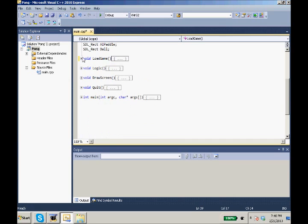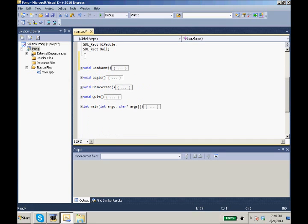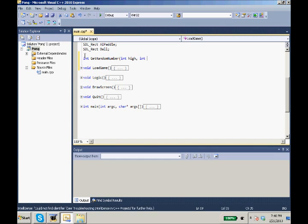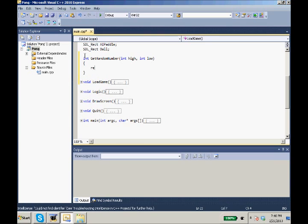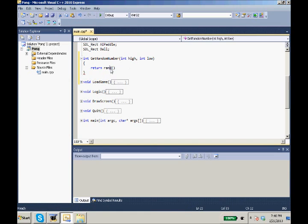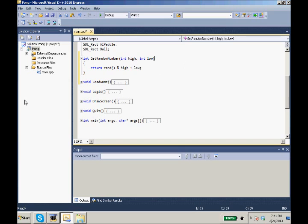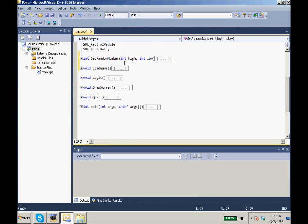And now we're going to need a new function. It is going to be int get random number, int high, int low. And this is just going to return rand, the rand function that's in stdlib. We need to mod our high because it'll give us a value all the way up to like 999,999, so mod our high plus our low. So this will get random numbers for us.